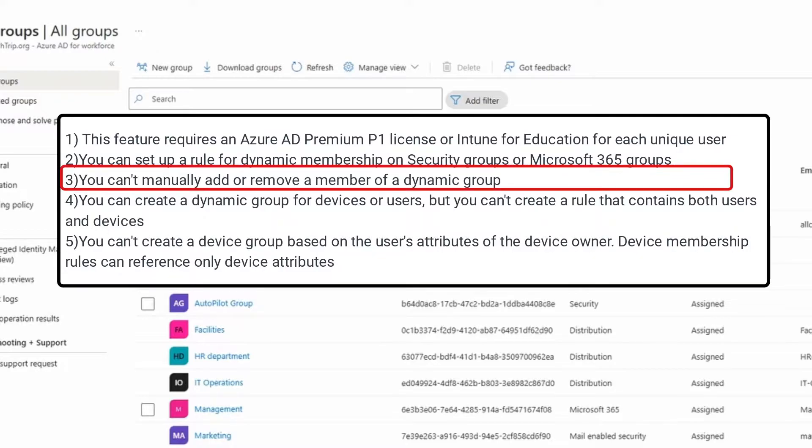Unlike assigned security groups, you can't manually add or remove a member of a dynamic group.